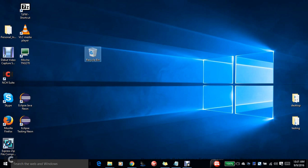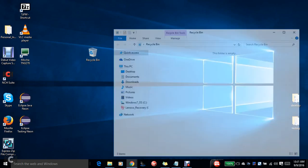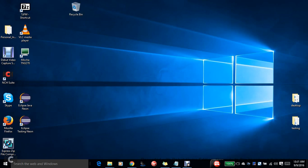So the Recycle Bin is now empty and it doesn't have anything. That's fantastic. So that's how we do it. Just do a practice of certain things: delete it, go to Recycle Bin, check the files, and then delete them back again.